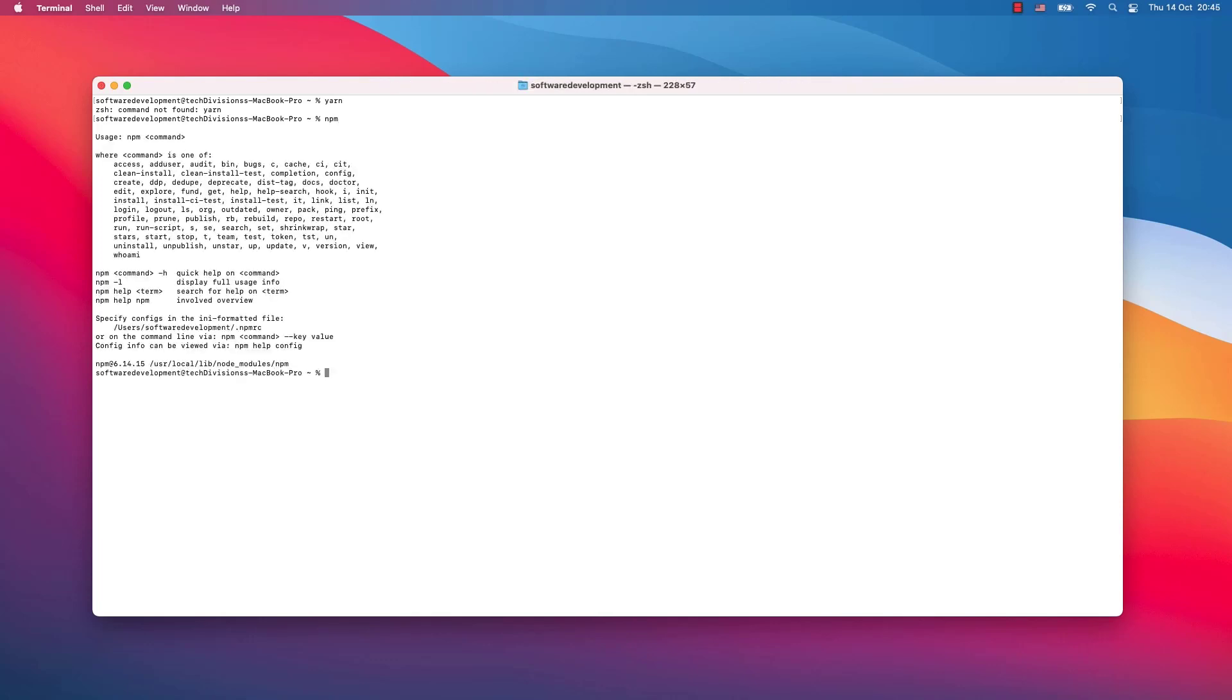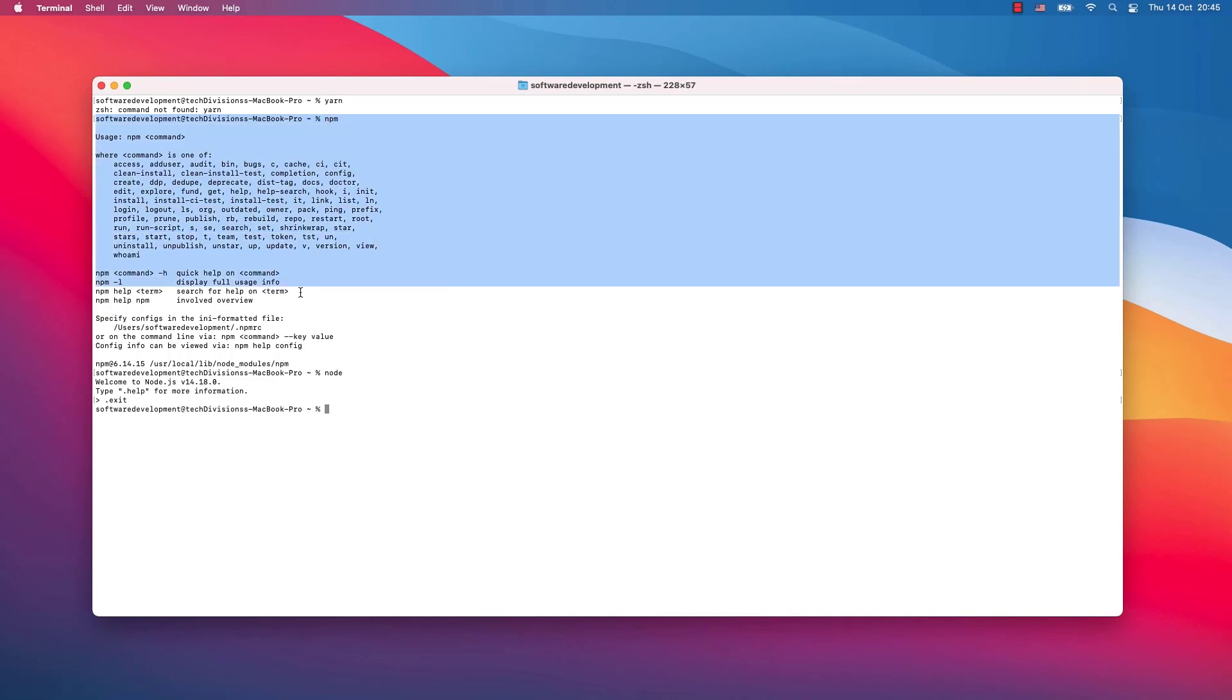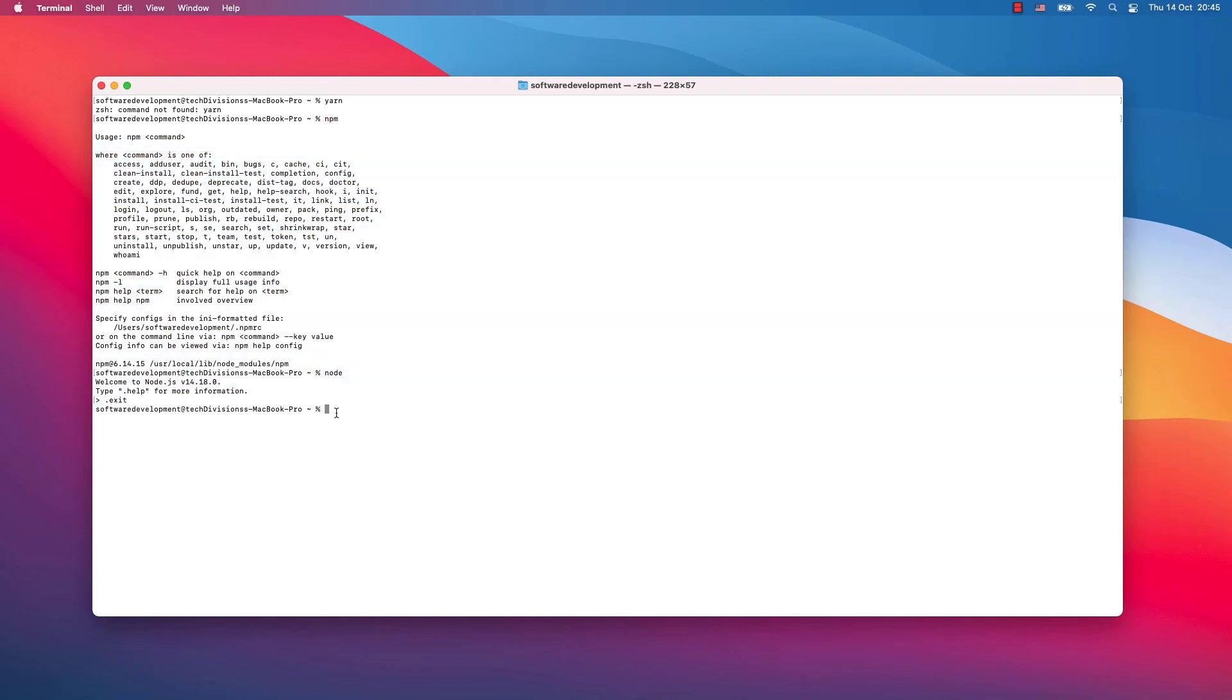To have npm working, you also need to have node working. I will exit this. Now before you start installing yarn, check if npm and node are available on your system.